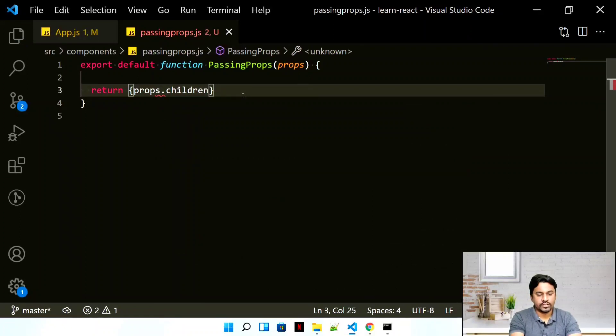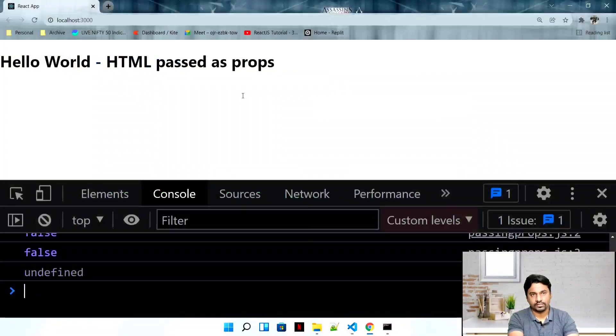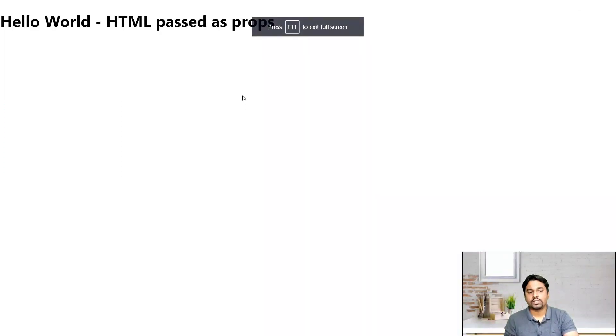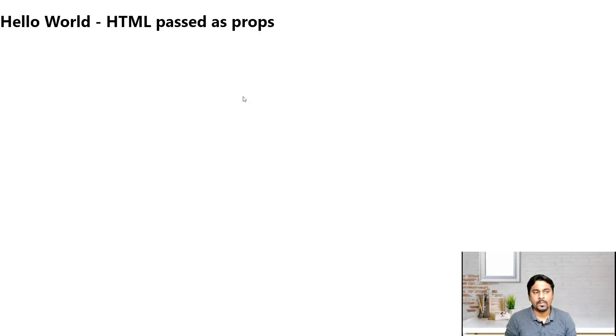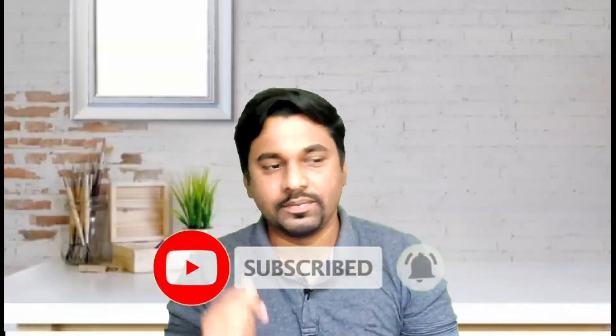By using props.children in the child component, it will render whatever HTML was passed between the parent's opening and closing tags. We're simply passing the whole HTML as a property — quite powerful! This concept is small but very useful. React gives you the flexibility to write any kind of code using simple components and props. The whole of React essentially lies between these two things. Hope this was interesting — give us a like and subscribe!